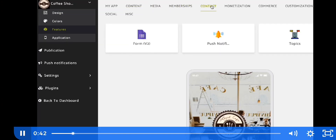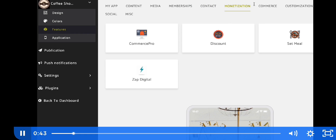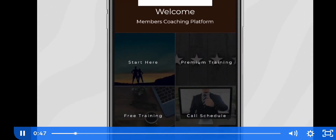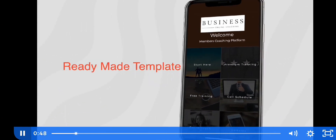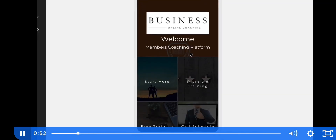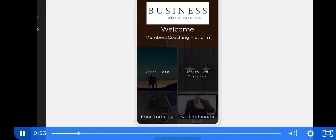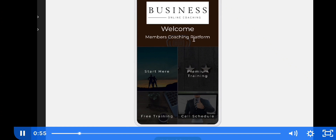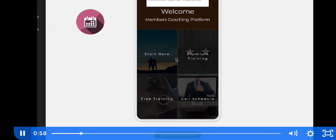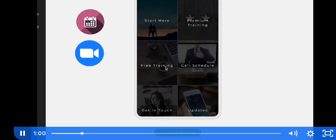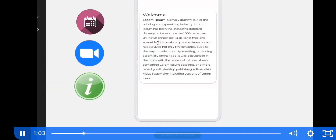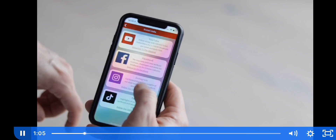You simply point and click your way to an amazing app. Let's say you want to build an app for a huge booming market right now — online coaching. Just select the coaching template, click the link, and you can add your appointment calendar to book calls, link to your Zoom calls, and have an About Us section.